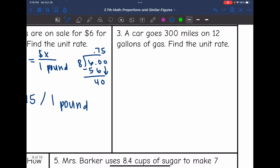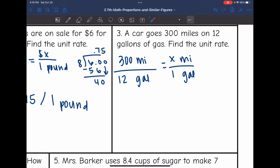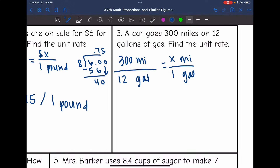Let's look at number three. A car goes 300 miles on 12 gallons of gasoline — find the unit rate. So it can go 300 miles on 12 gallons, and we want to know how many miles it can go on one gallon. We would do 12 divided by 12 to get 1, so we're going to do 300 divided by 12 to figure out how much it can go on one gallon.